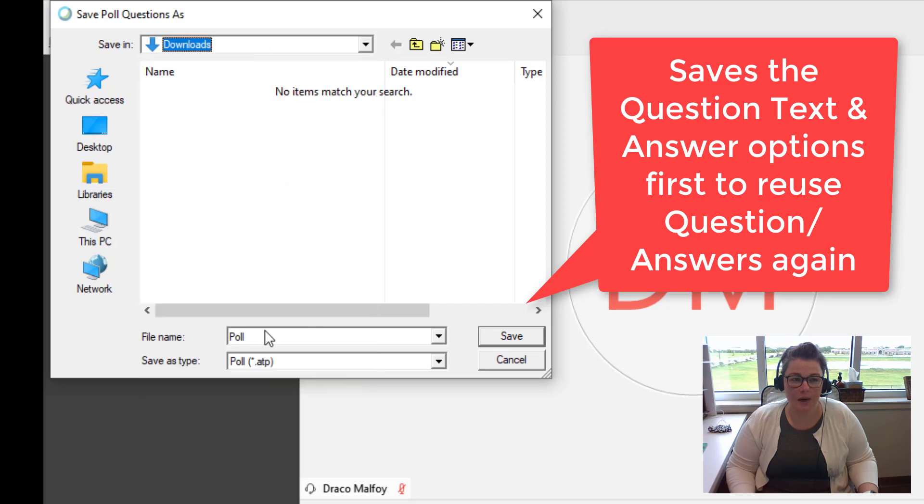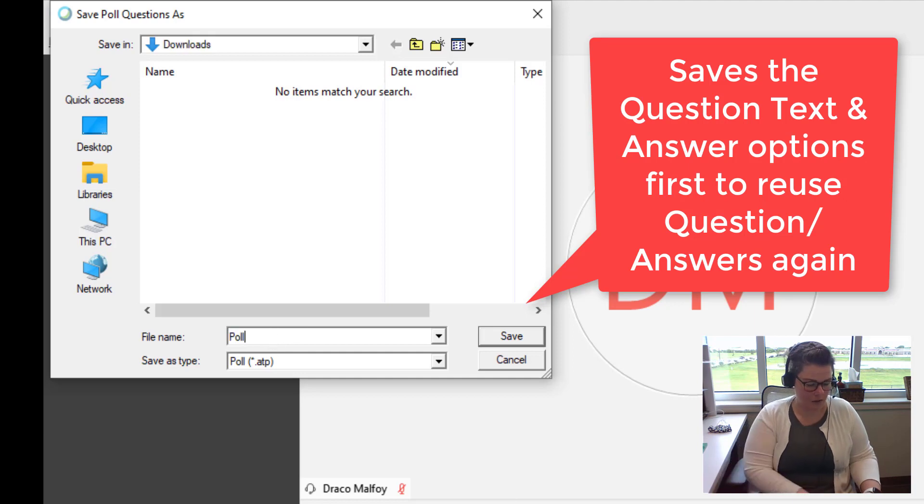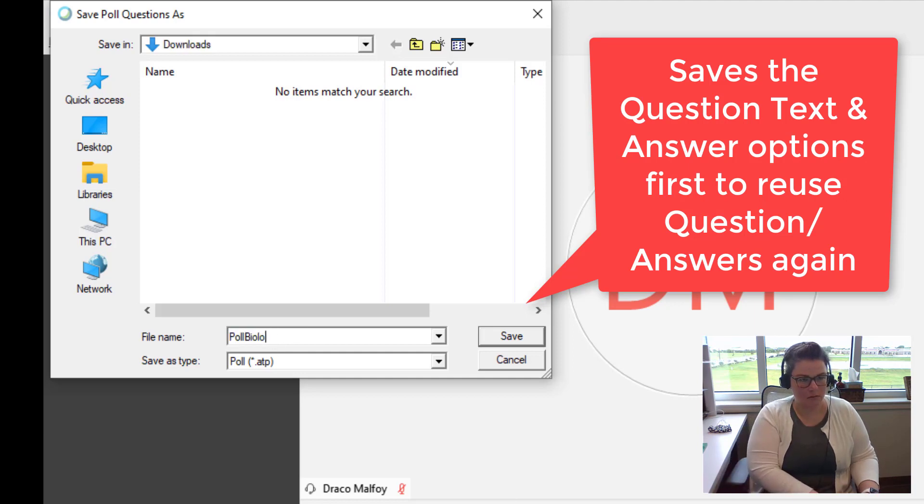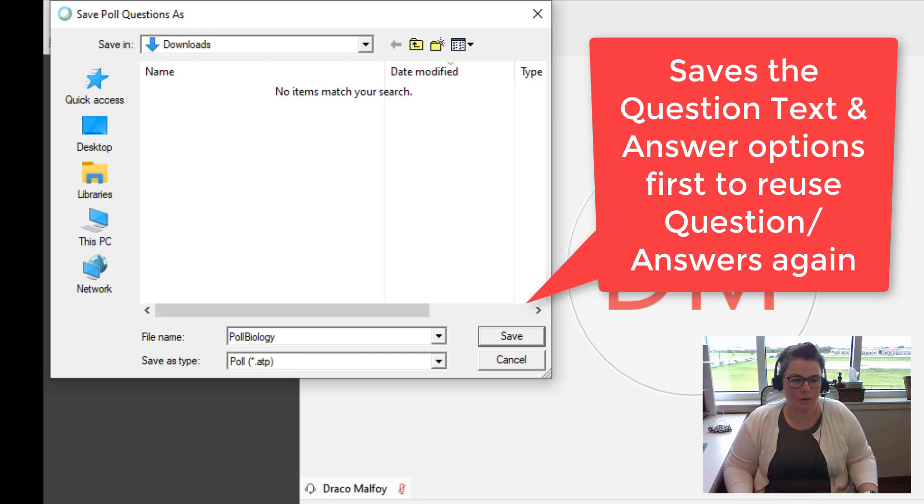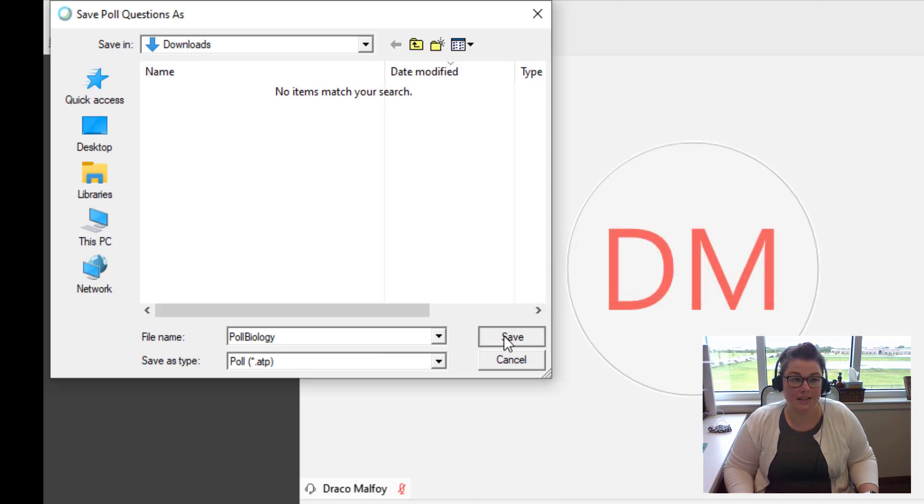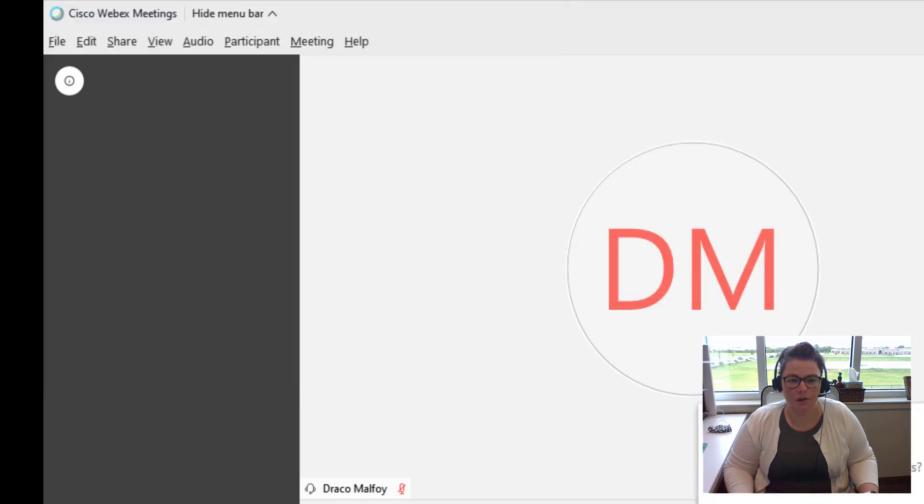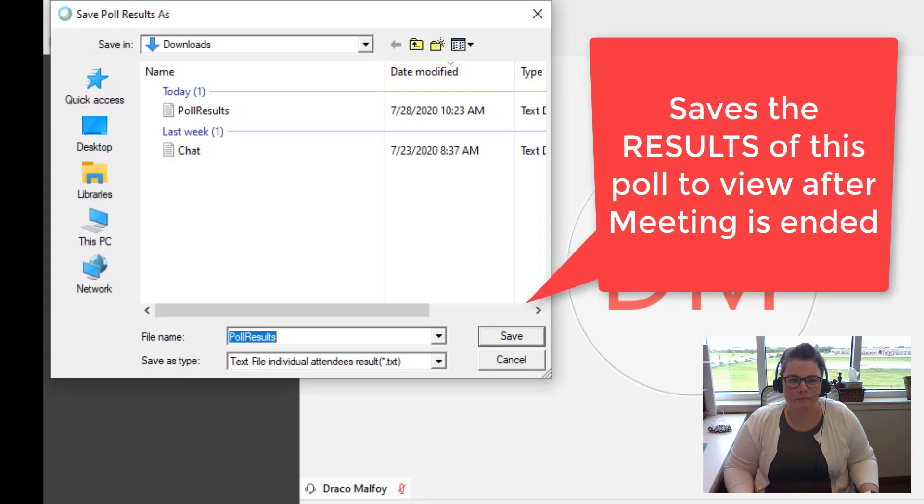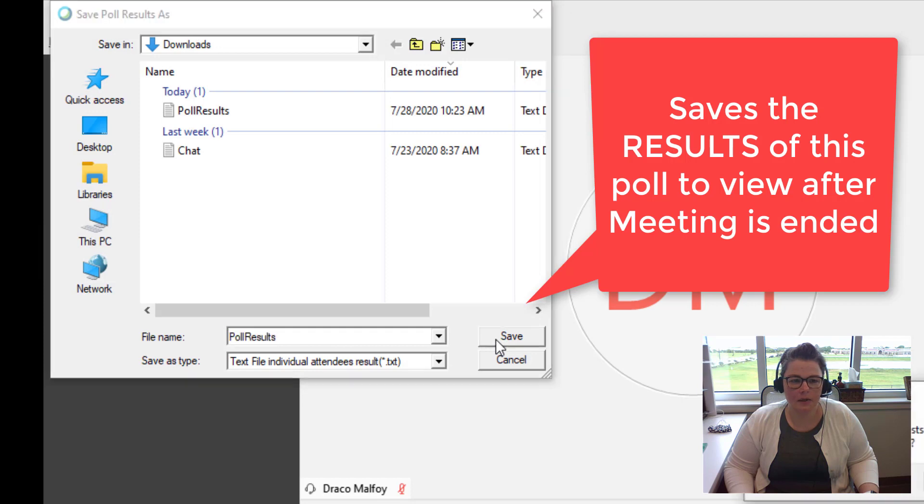And then I would save that. Make sure you pay attention to where it goes to. And then save that information with a note in there. So you could do attendance this way as well. Are you here? Yes or no.